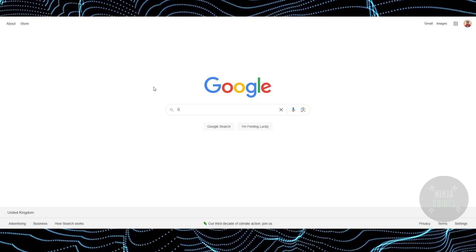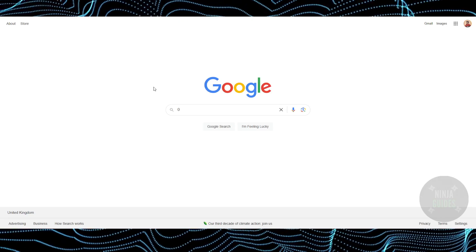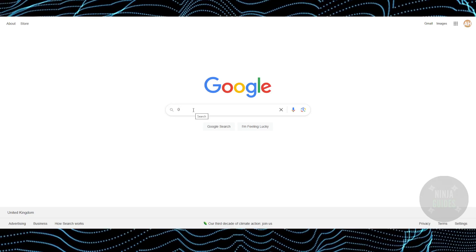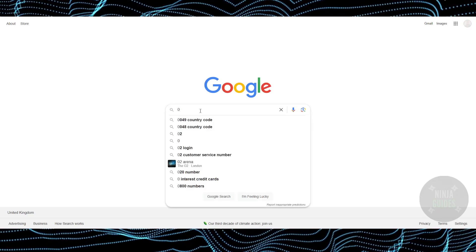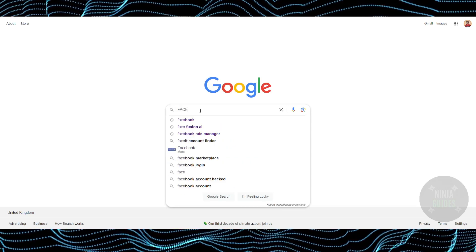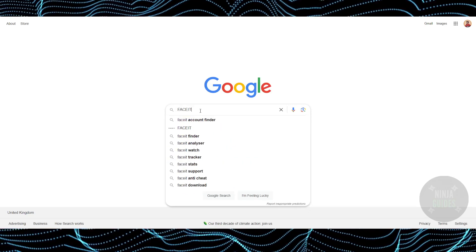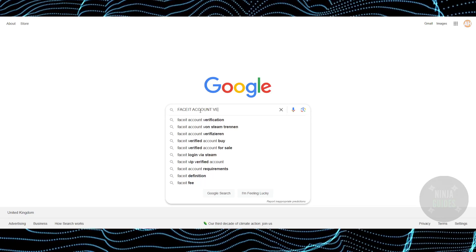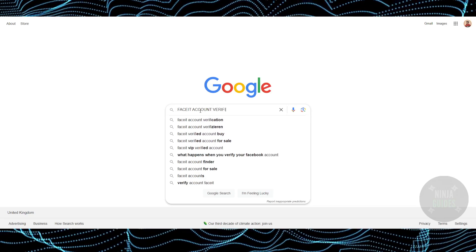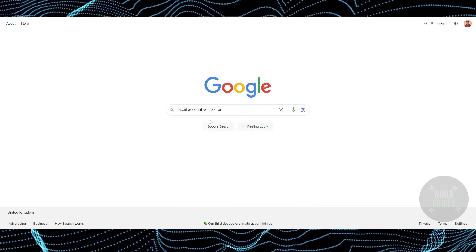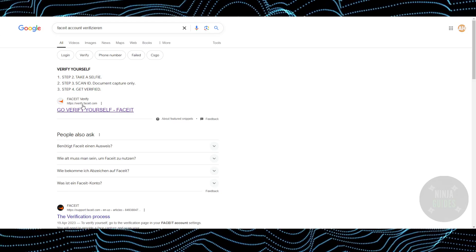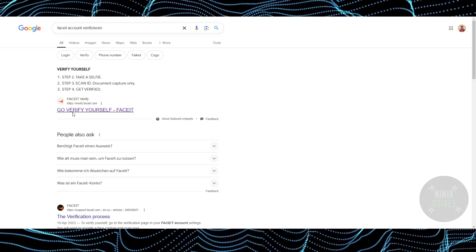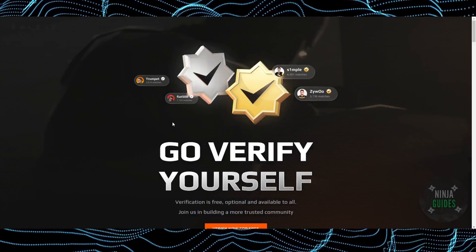The process of the FACEIT account verification is pretty simple. For that, as you can see, I'm on Google now. Simply search for FACEIT and then add account verification, search for that, and you will find these links pop up. Click on the first link which should say 'verify yourself'.